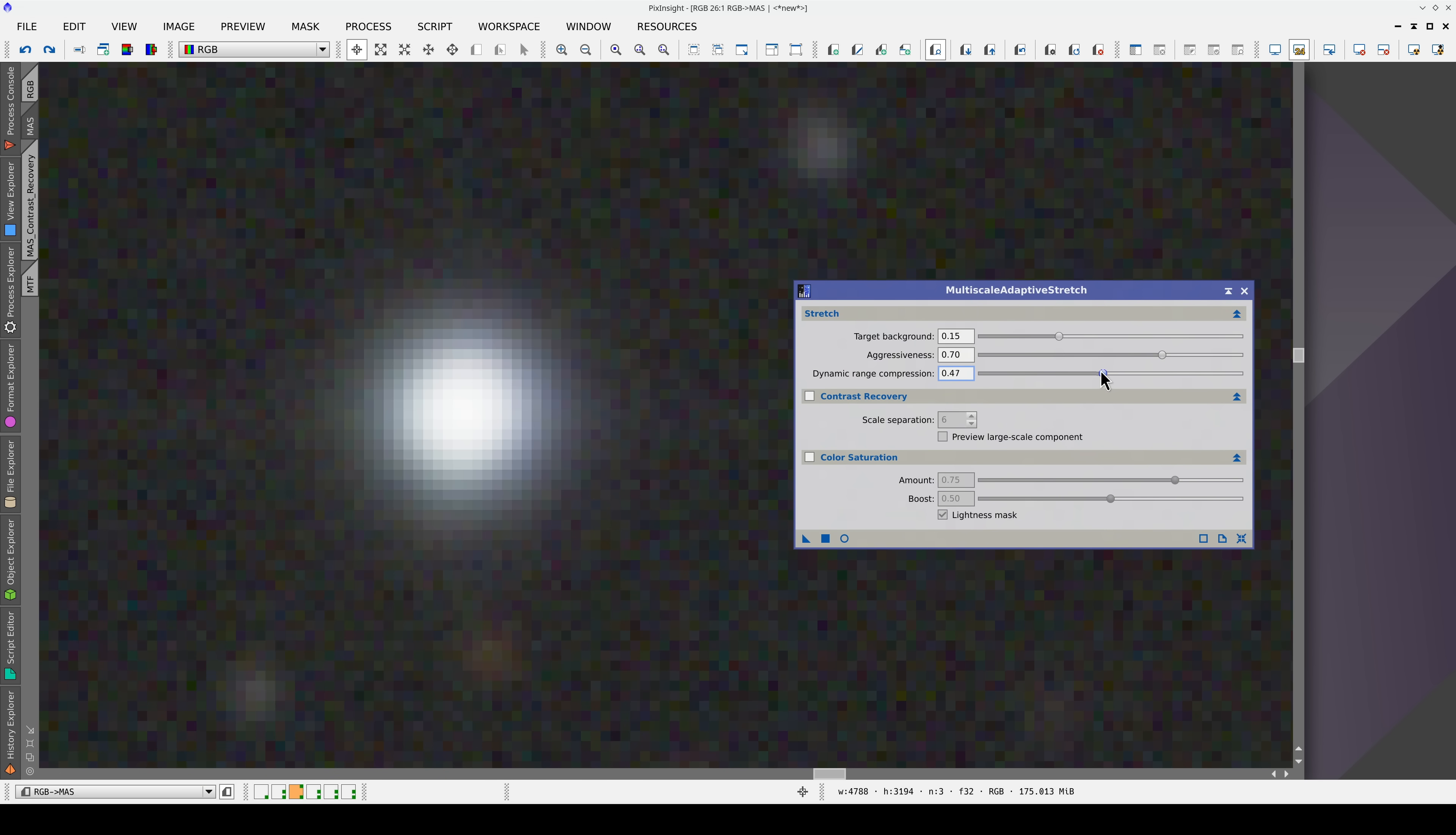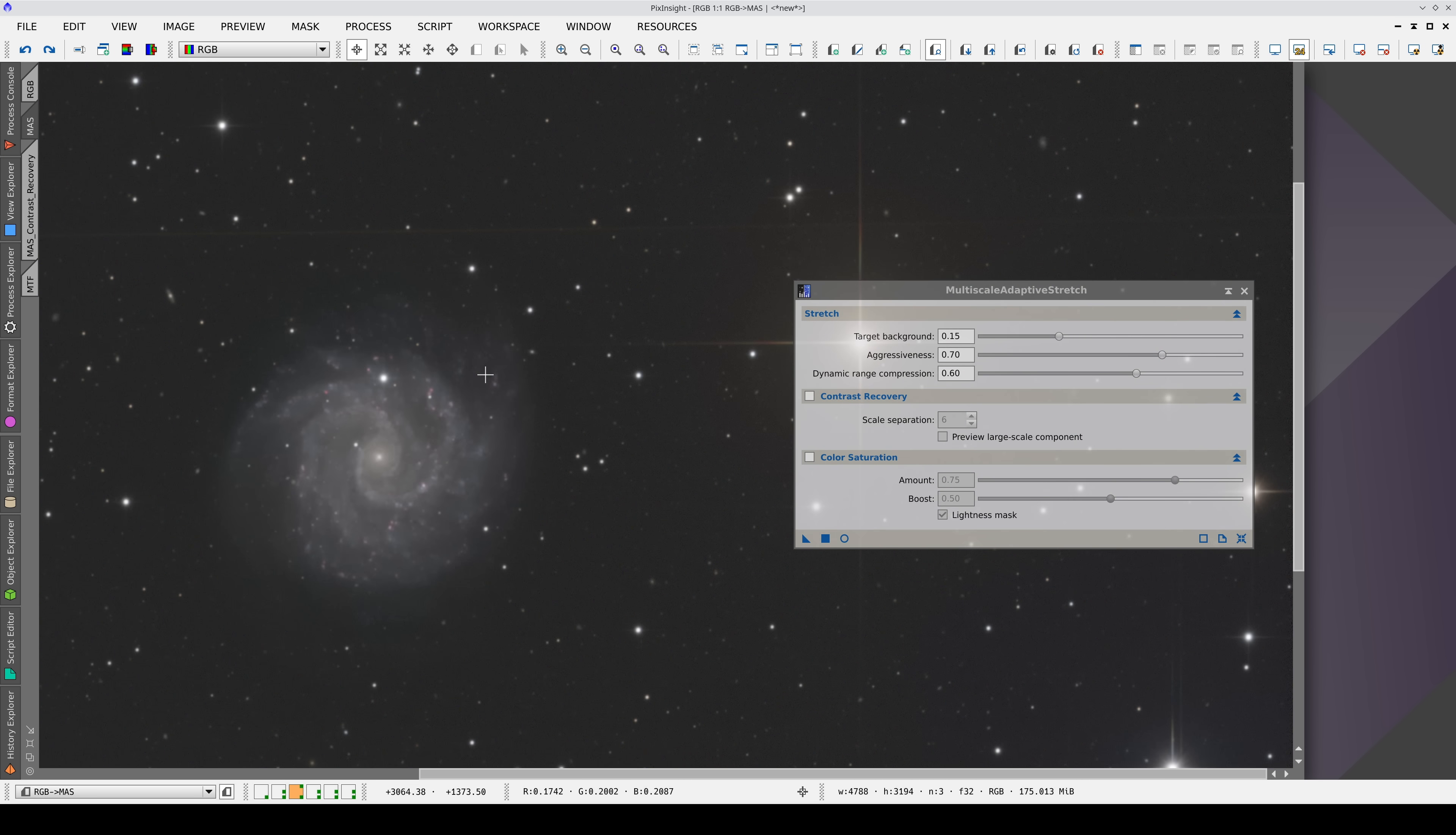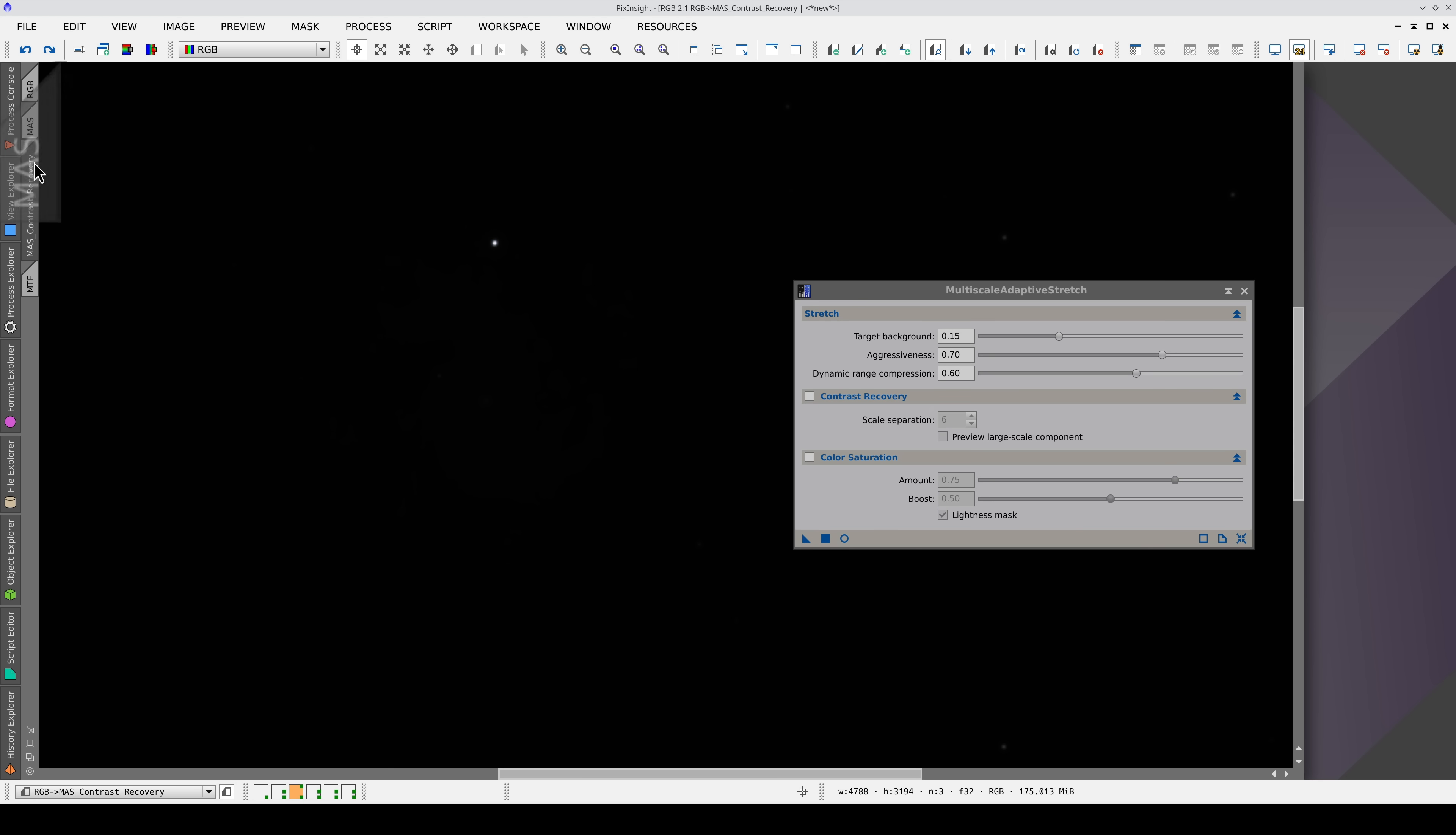Increasing the Dynamic Range Compression produces smoother stars. They tend to have a more Gaussian-like profile. However, as a side effect, the illumination of the extended objects will be flatter. To recover the contrast level of these objects, we can enable the Contrast Recovery section.